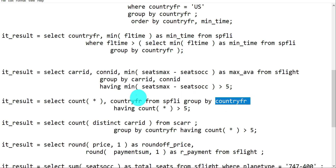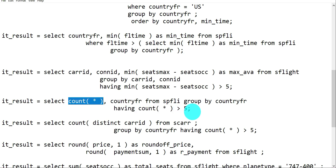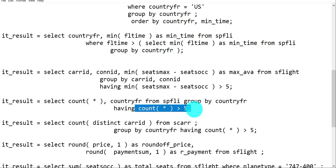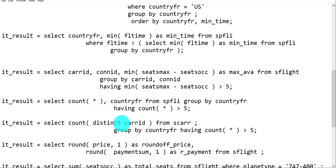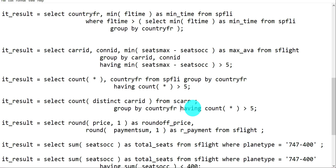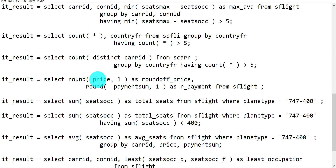The COUNT query with GROUP BY gives a count per country, and you can add a HAVING clause to filter based on the aggregation result. For DISTINCT, use COUNT(DISTINCT carrid) to get unique carrier values from the field - note that COUNT(DISTINCT *) is not valid, you must specify a field name. You can also add a HAVING COUNT option if required.